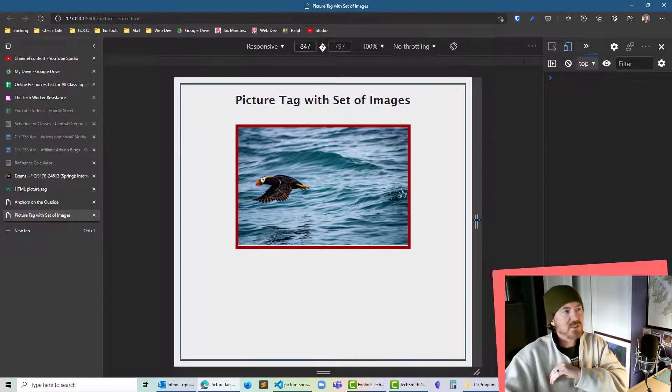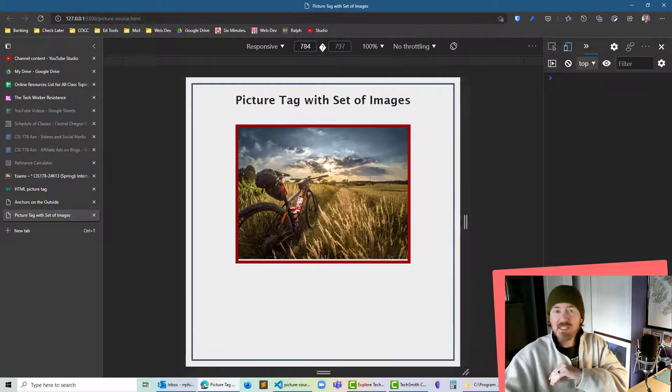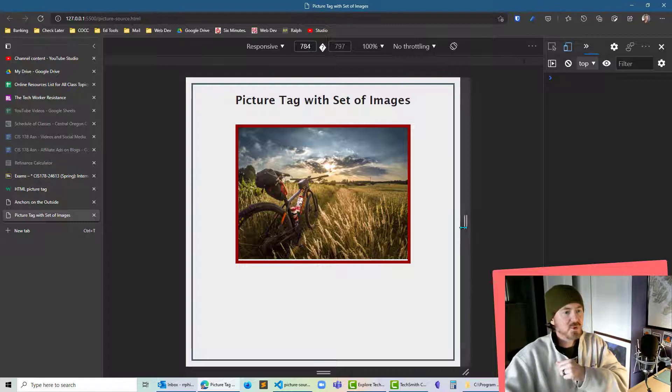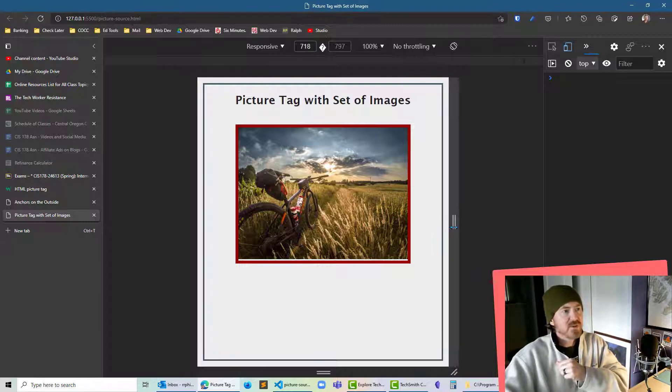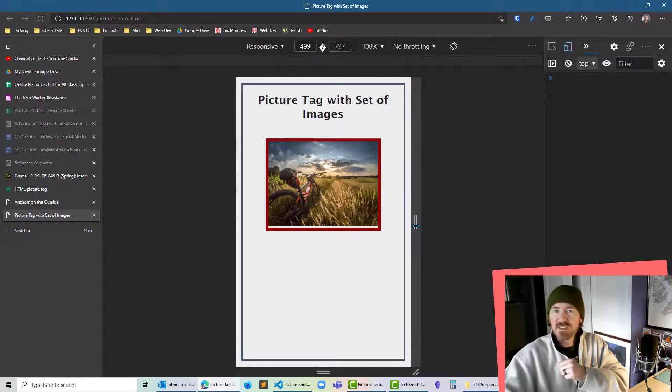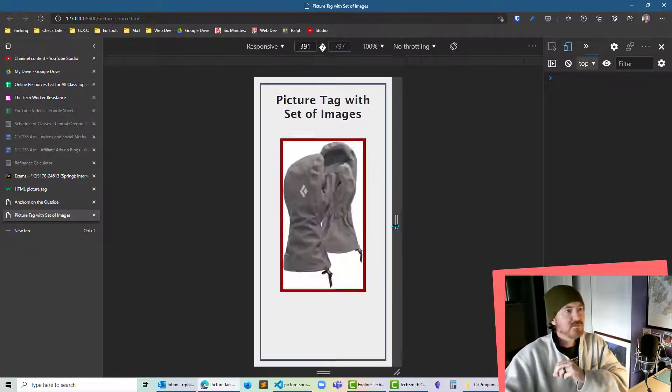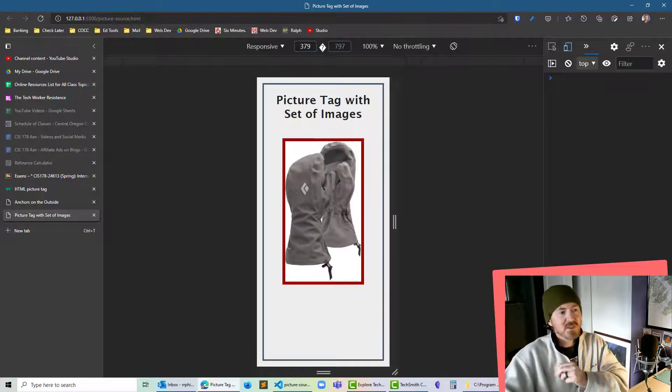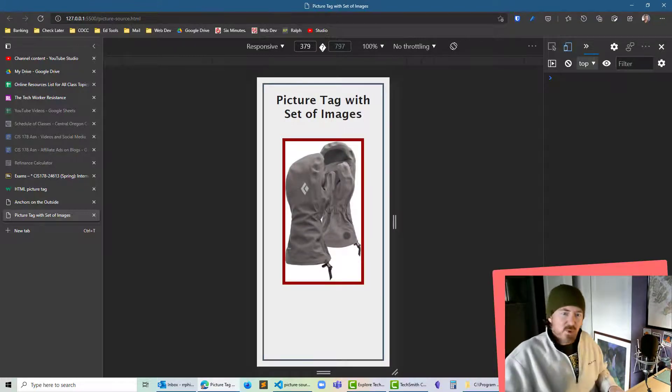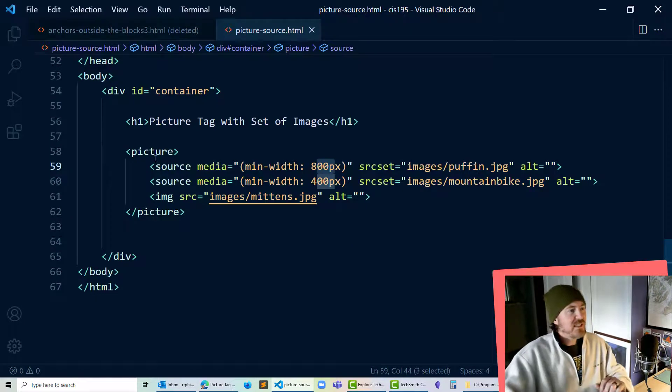So if I take this device and you can see here with my responsive width I'm going to go to just below 800 and you see now I've got the mountain bike picture cool and if I bring this even smaller to less than 400 it'll switch over to the mittens the gloves.